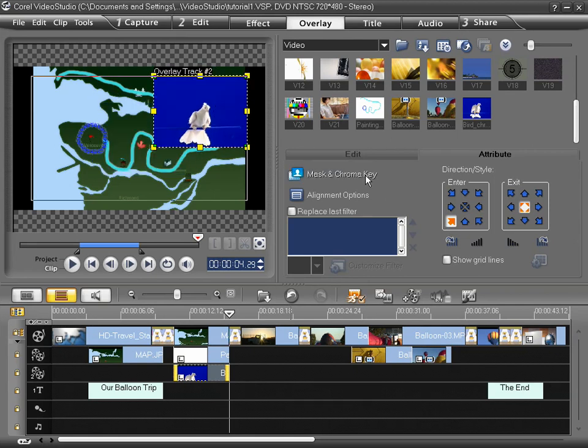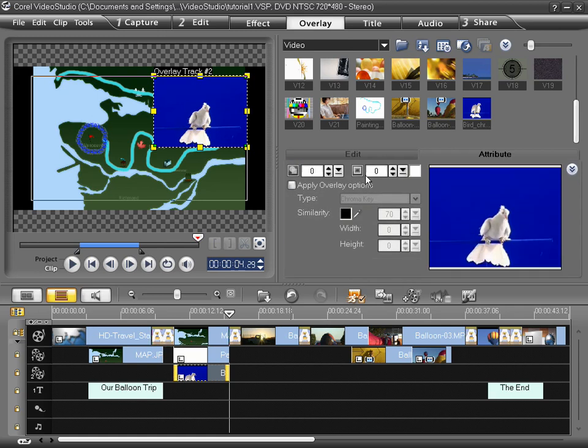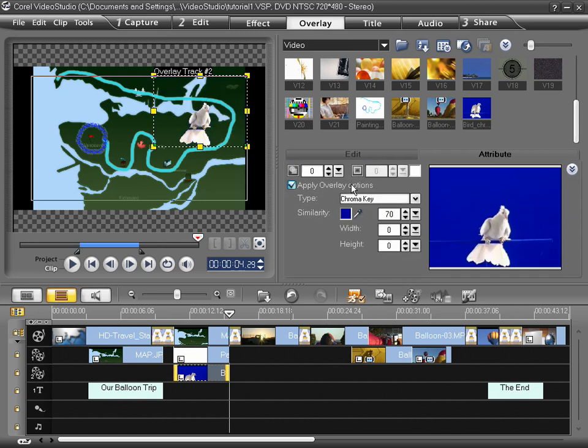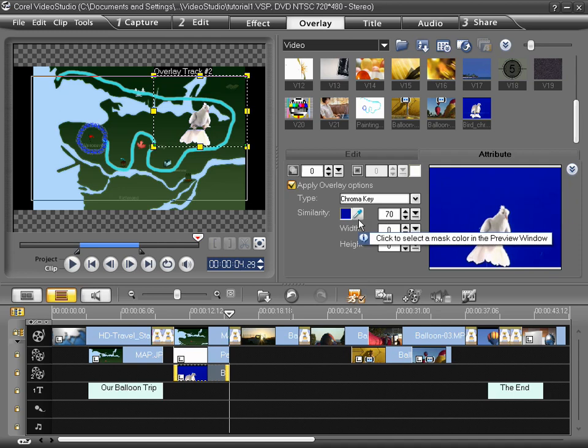Now this time I'll click on Mask and Chroma Key, Apply Overlay Options, and as you've seen, oftentimes Video Studio, like in this case here, figured out the background color that is asking to be transparent and actually applied it on its own.